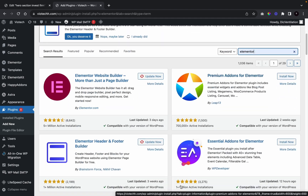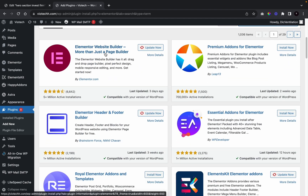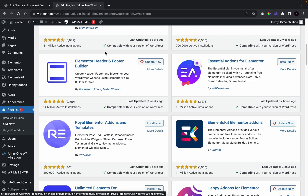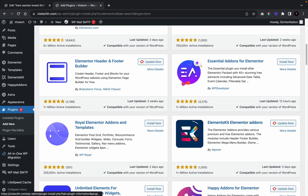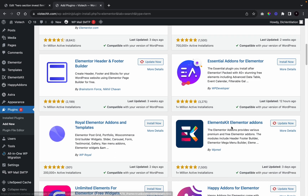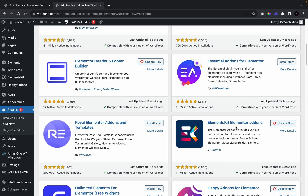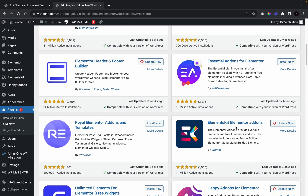The plugins we're going to need for this tutorial: we're going to need Elementor — we won't need Elementor Pro, the basic version is fine. We're also going to be using this add-on, the Element Kit Elementor add-on. So those are the two plugins we need for this tutorial.